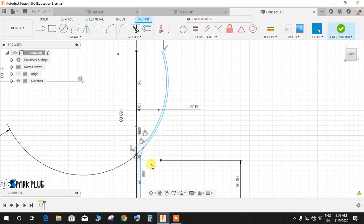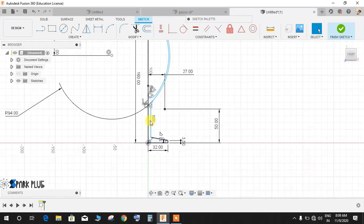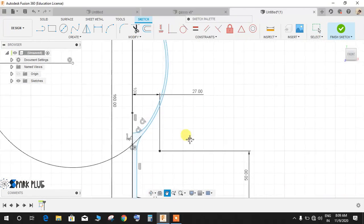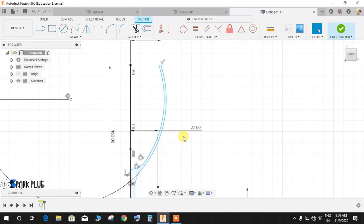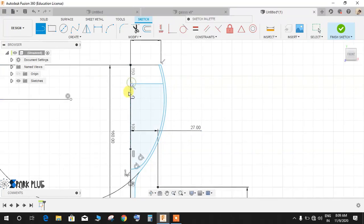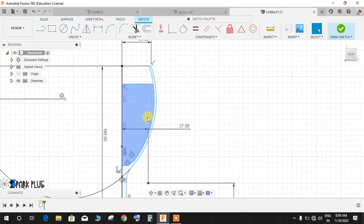Now one more thing needs to be done is press L for line and somewhere here draw a line to this point. Now we have one and two closed profiles, basically this inner profile is going to be our liquid, so finish the sketch.